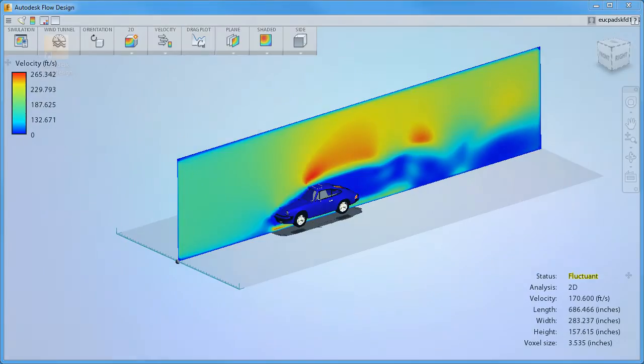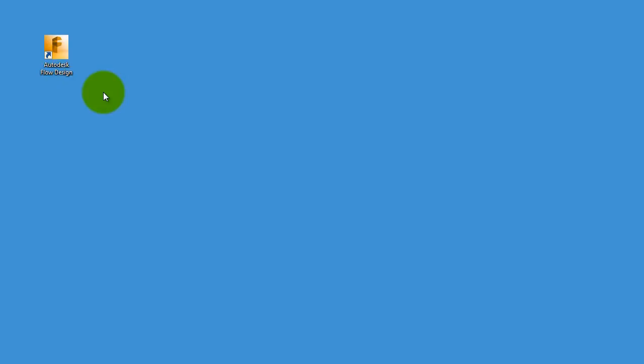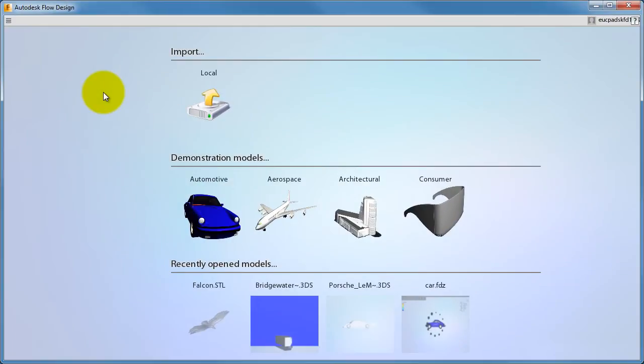As we go through this video, please follow along in Flow Design. Feel free to pause the video at any time to practice the skill we're discussing. To start, click the Flow Design icon from your desktop and select a sample model.